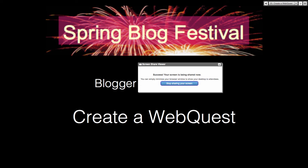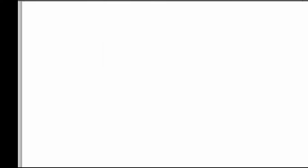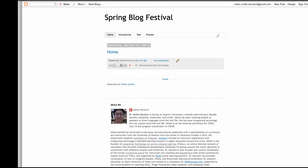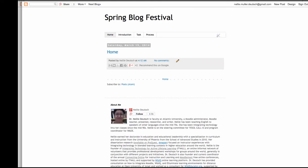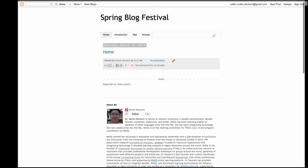Let's go there now. I'm going to click on the Spring Blog Festival — this is a Blogger. So there we are. What you're going to do is ask to join, so that you can continue playing around with it.